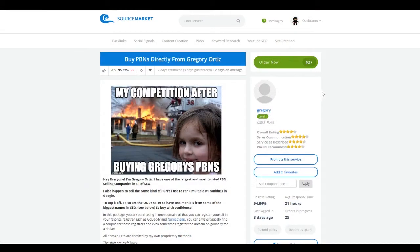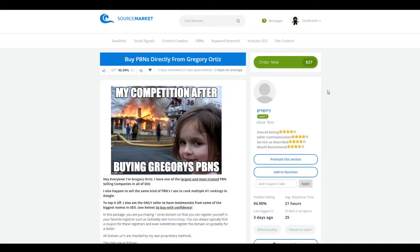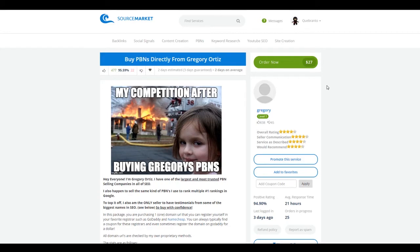So the first thing we want to do is we're actually going to purchase what's called an expired domain. Now whenever we're setting up these different websites, there's basically two different ways that we can get the domain. You can either register a brand new domain, which is like a blank slate you're starting from scratch, or you can get an expired domain, which already has some authority in Google.